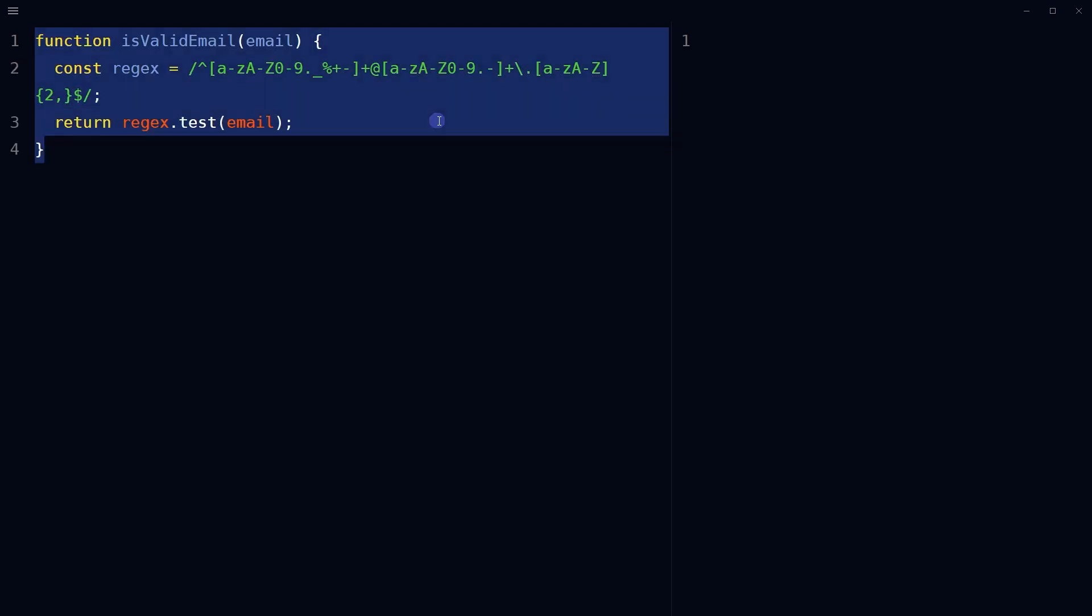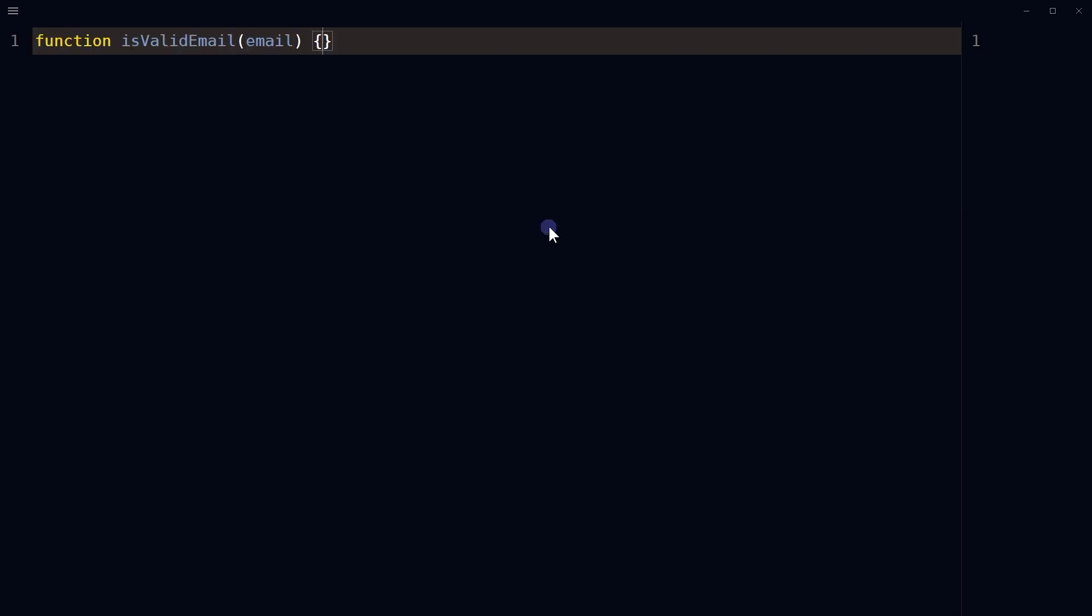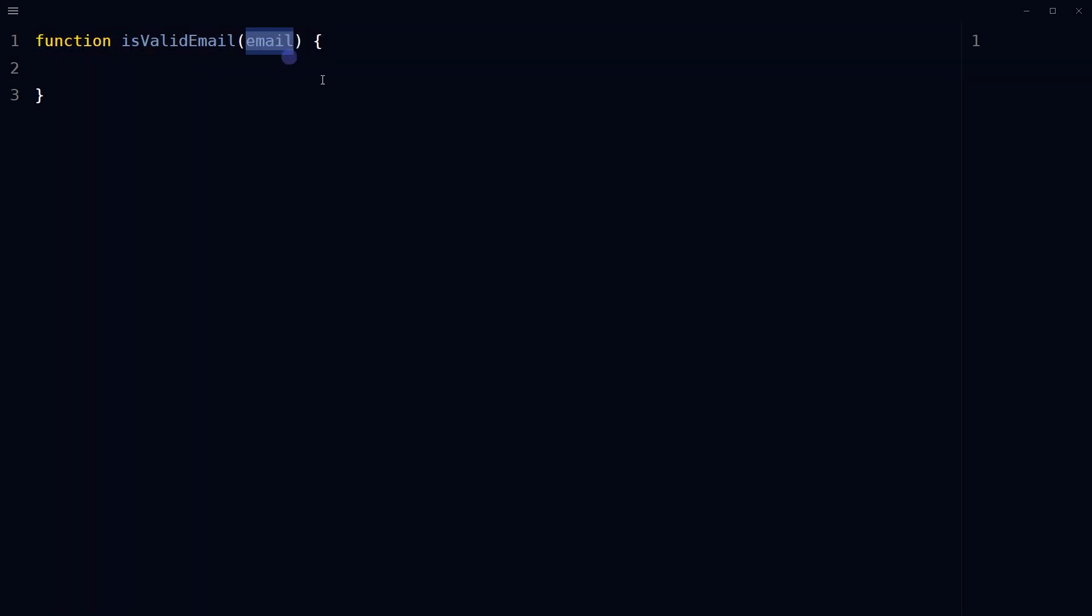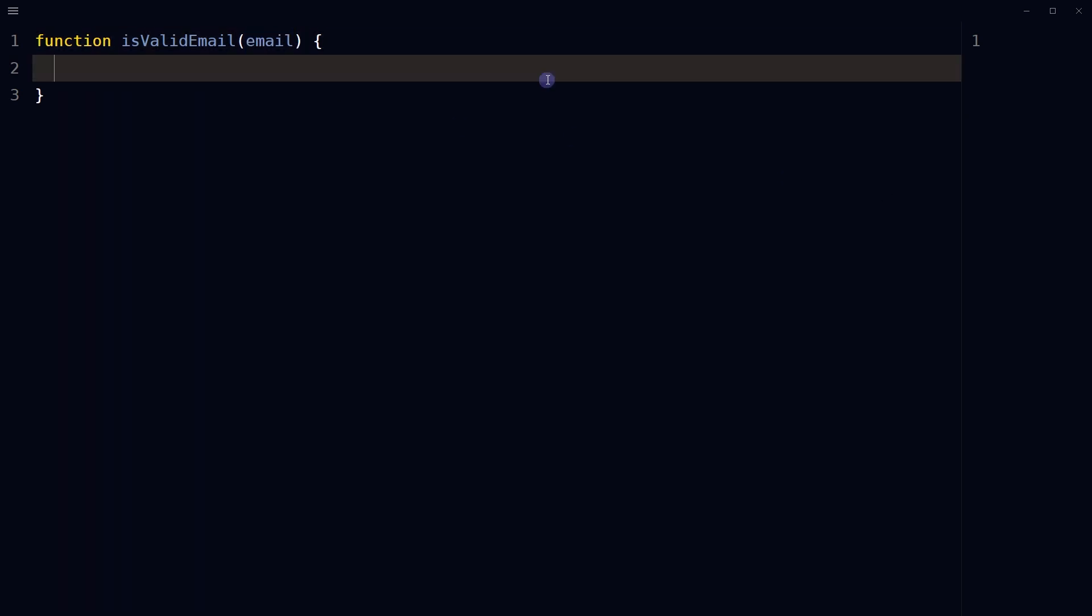Let's write a function that checks if a given string is a valid email address. Sure, here it is. Without regex, please. All right. Create a function that takes an argument: email, email address, or string.